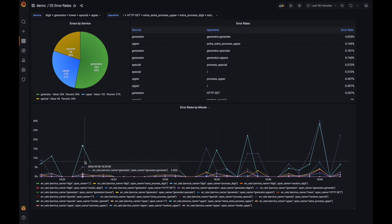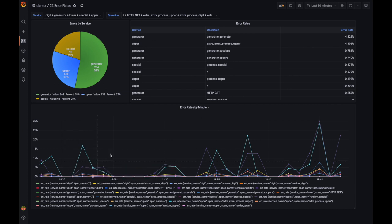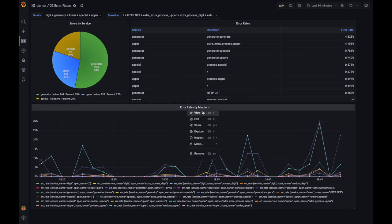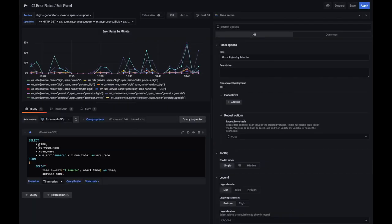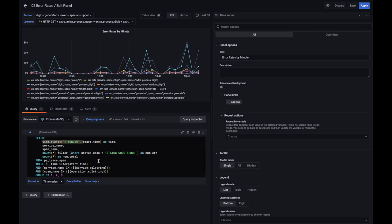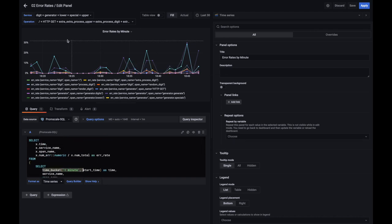We're also looking at the evolution over time. This chart is similar but shows how error rate evolves over time. The query is pretty much the same — the main difference is that we're introducing a time projection in the select, which is the time_bucket. So we're calculating the error rate per service and operation on a per-minute basis and plotting it over time.